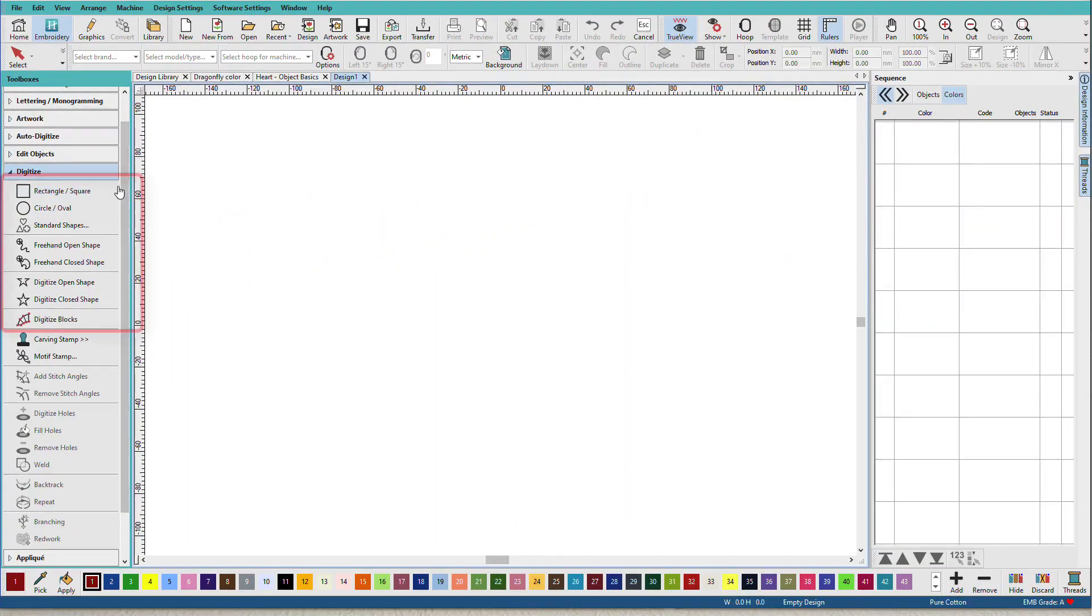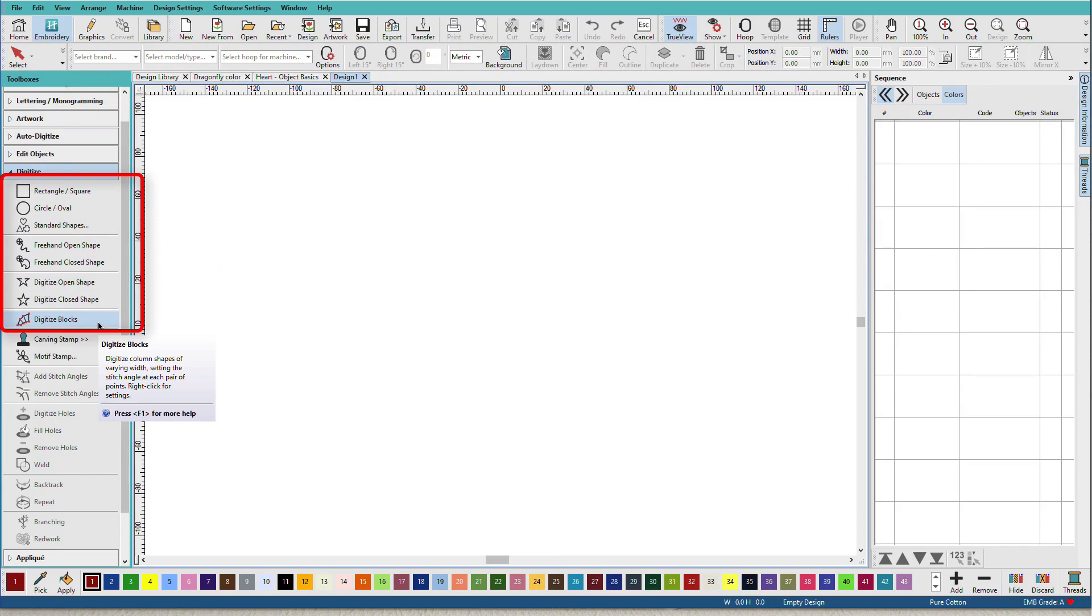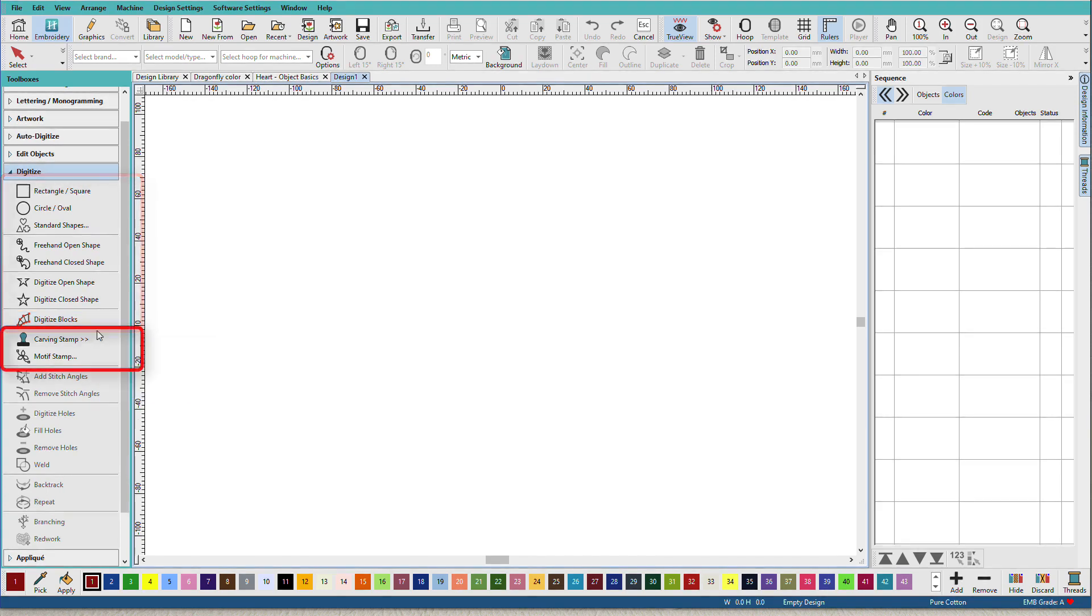These first four groups of tools work like graphic tools that create wireframe shapes to which we apply stitches. These are your main tools for digitizing embroidery objects.